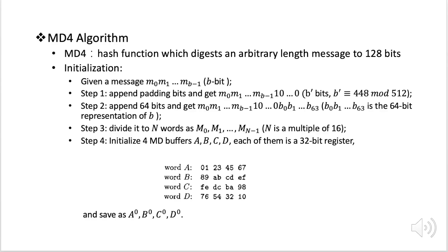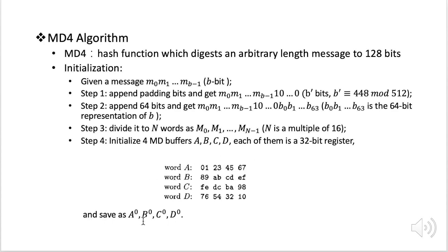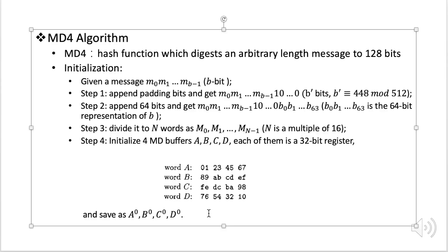And on the next step we need to use 4 MD buffers A, B, C, D. Each of them is a 32-bit register. And here we initialize each of them as these values here. And also we're going to save these initial values as A0, B0, C0 and D0. Now we have done all the initialization.